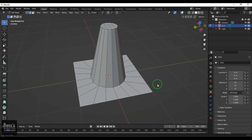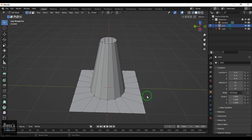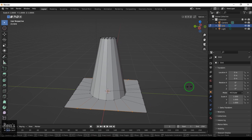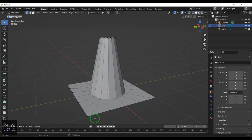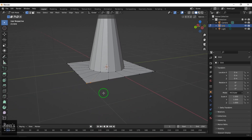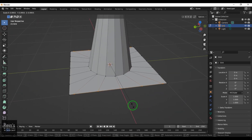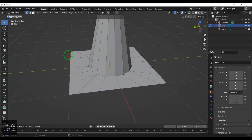Once that is done, I select vertex mode by pressing 1 on the keyboard. I select the vertices in the center on one side, hit the scale tool, then press Y to scale along Y. I want to bring the vertex points close together — pressing S then Y — and I do the same on the opposite side as well.